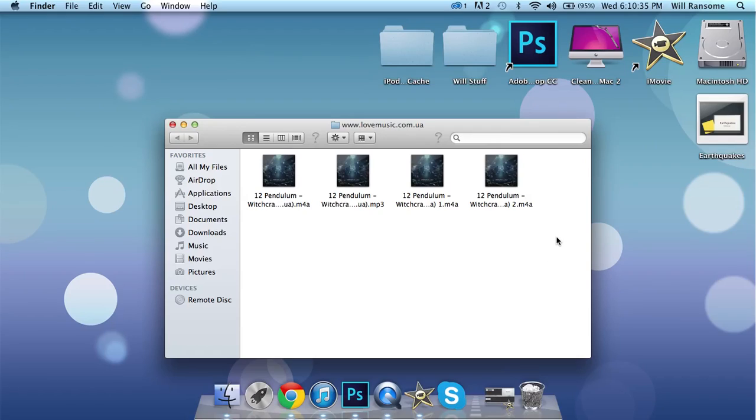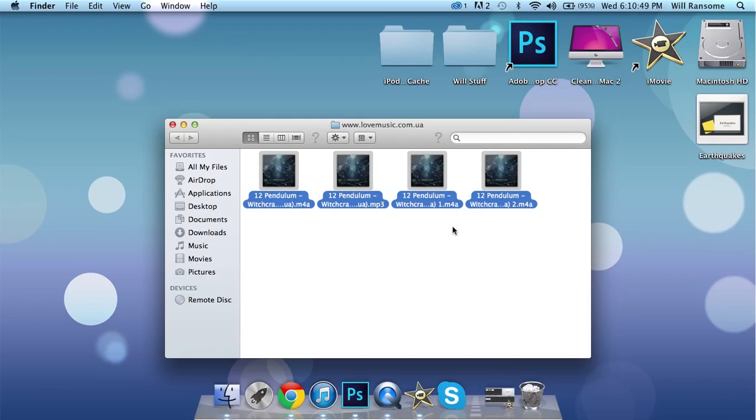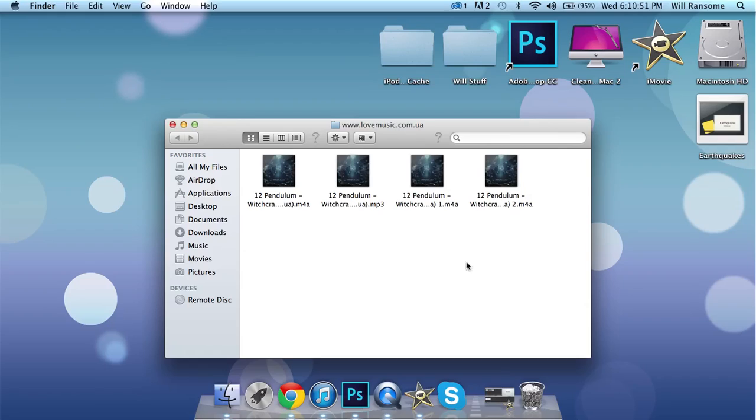This video is for educational purposes only and we do not want you just to keep on downloading free music and stuff like that. I bought all of these.